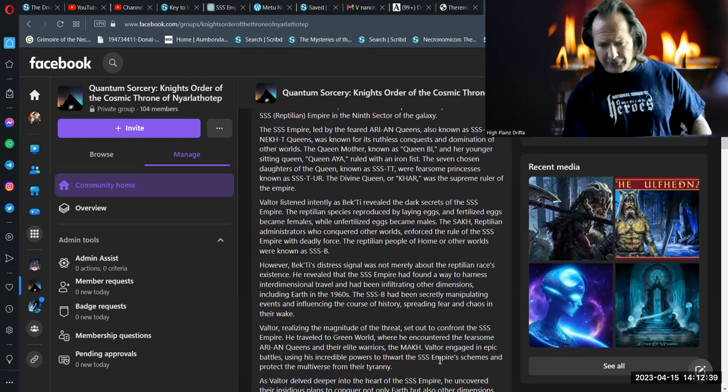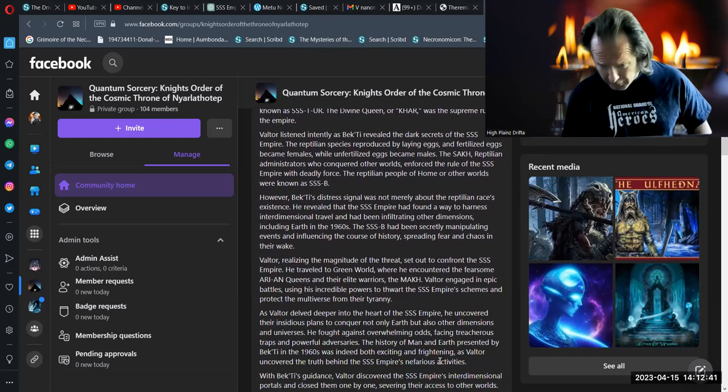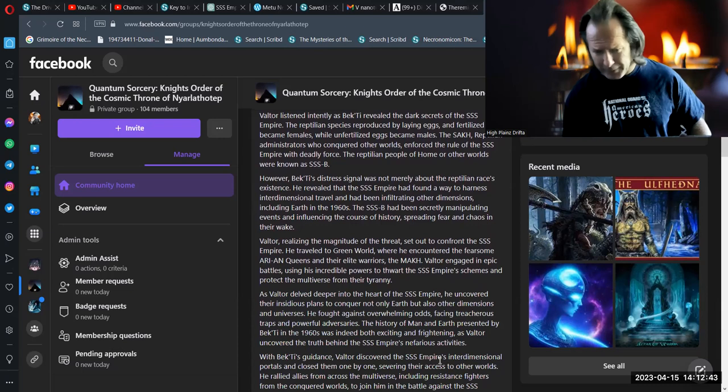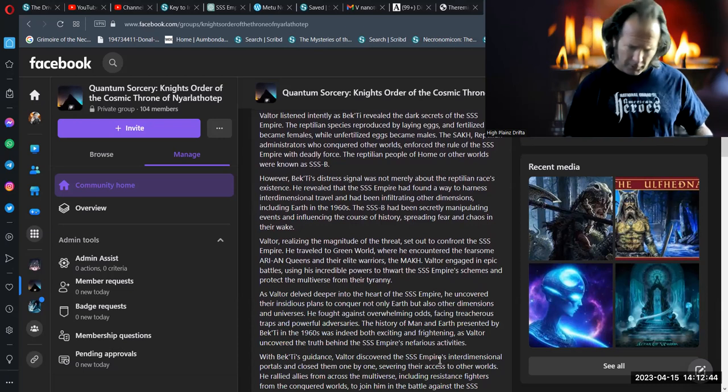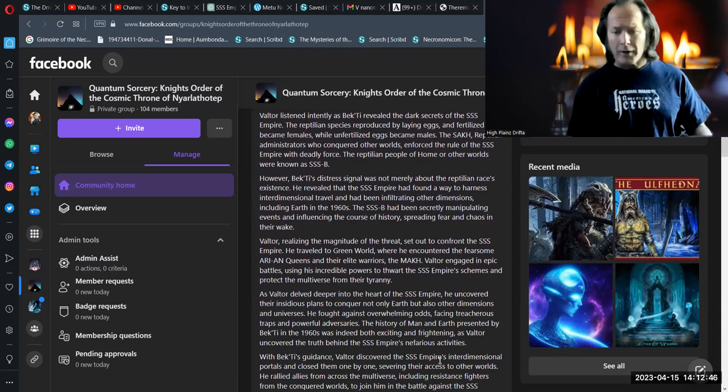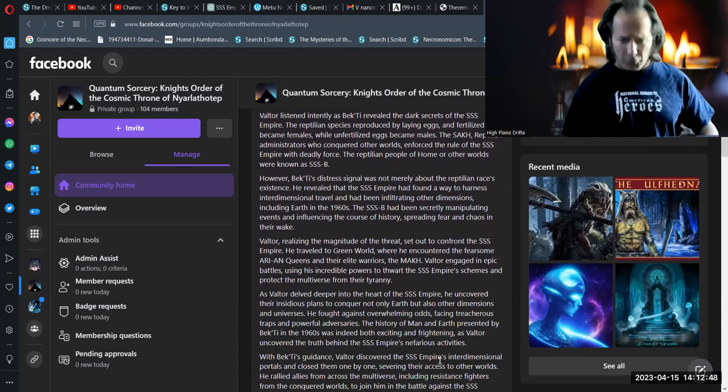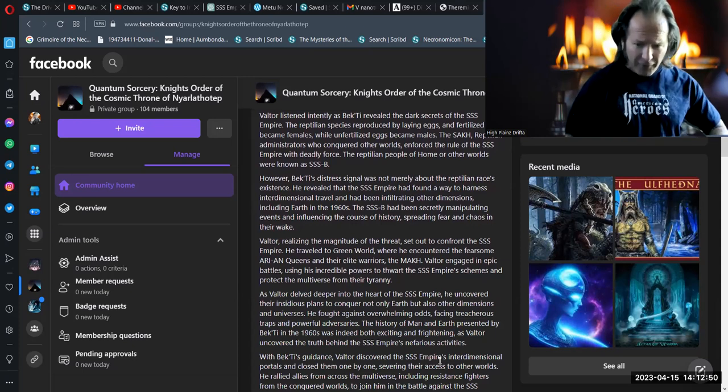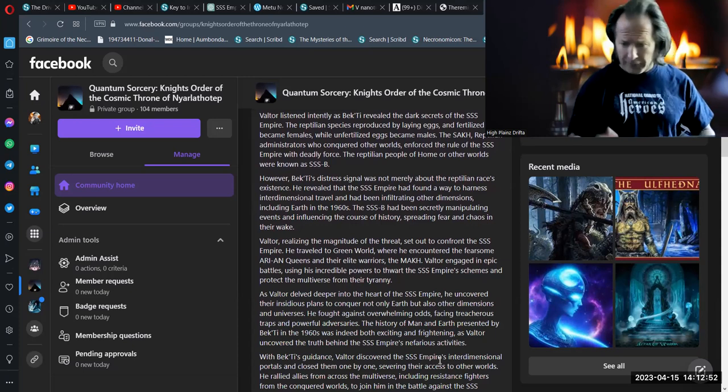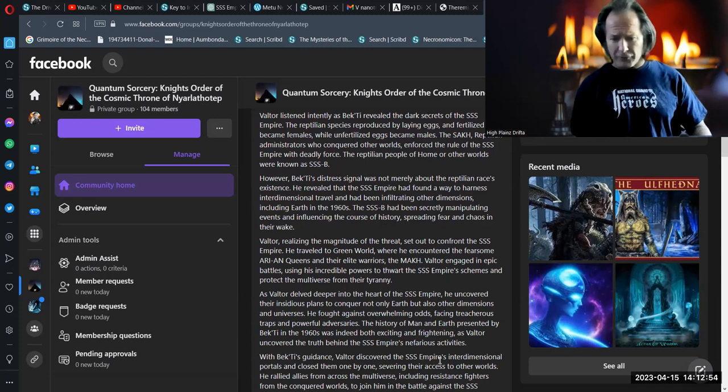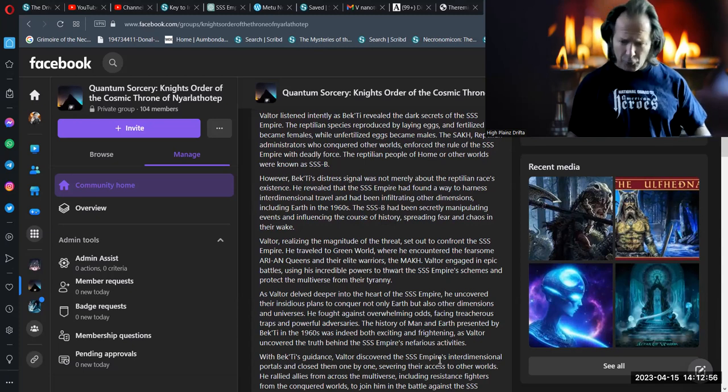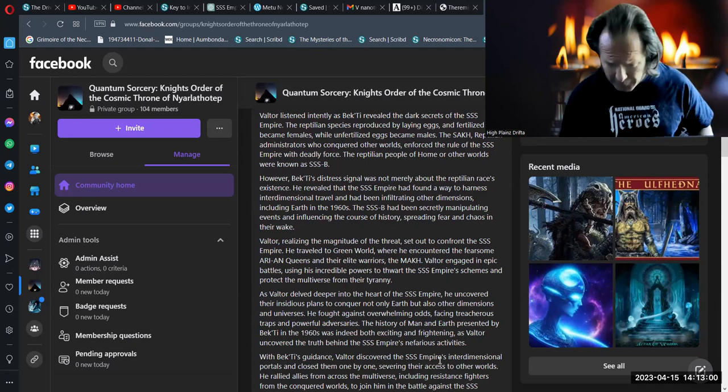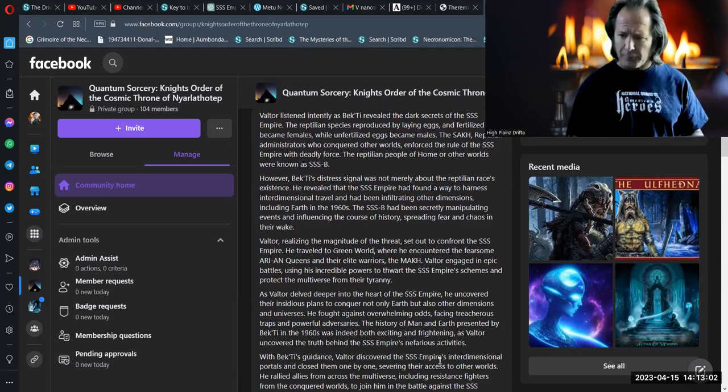Valtor, realizing the magnitude of the threat, set out to confront the Sist empire. He traveled to Green World, where he encountered the fearsome Arian Queens and their elite warriors, the Mach. Valtor engaged in epic battles, using his incredible powers to thwart the Sist empire, their schemes, and protect the multiverse from their tyranny.